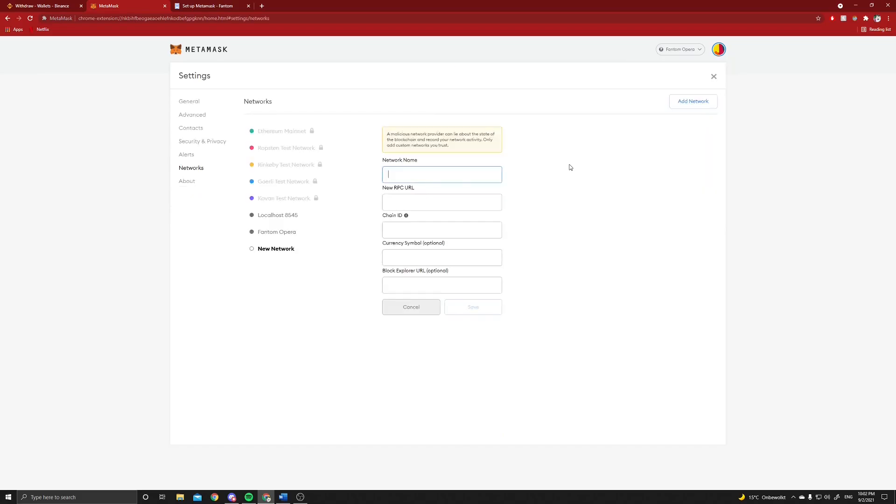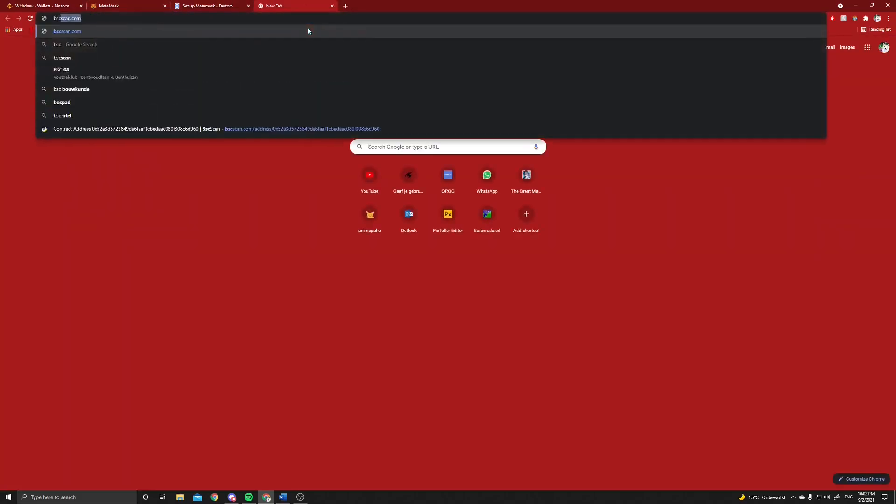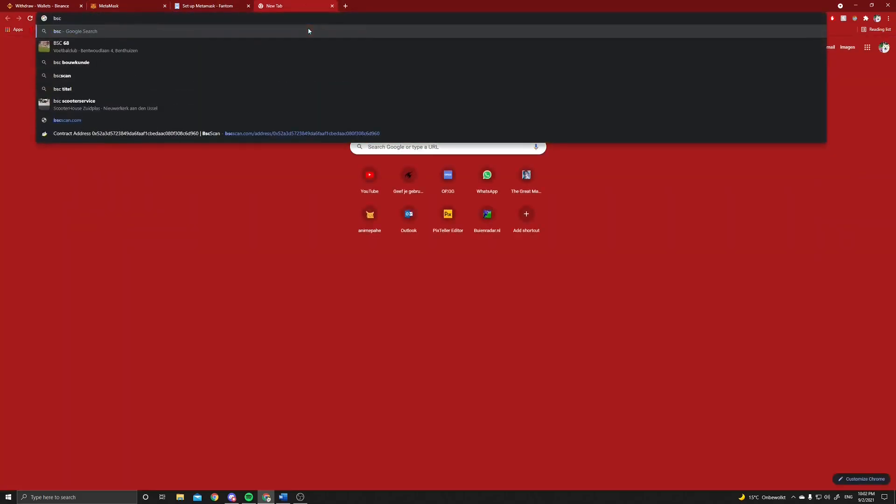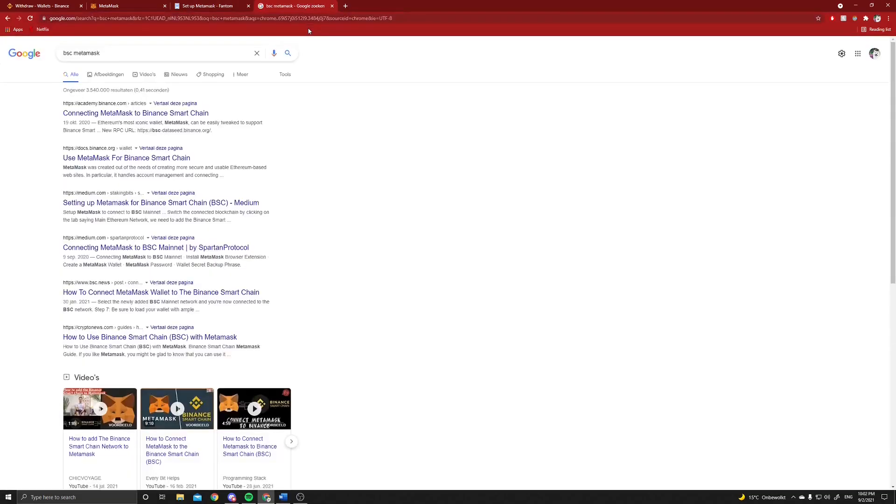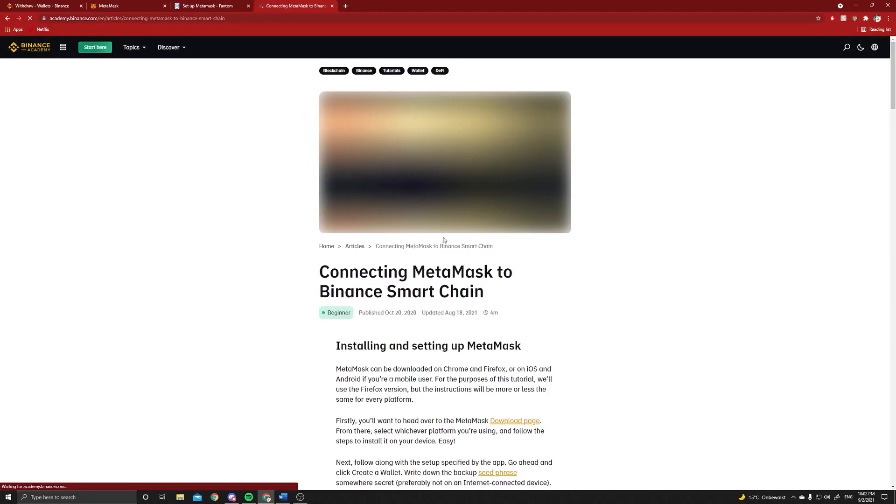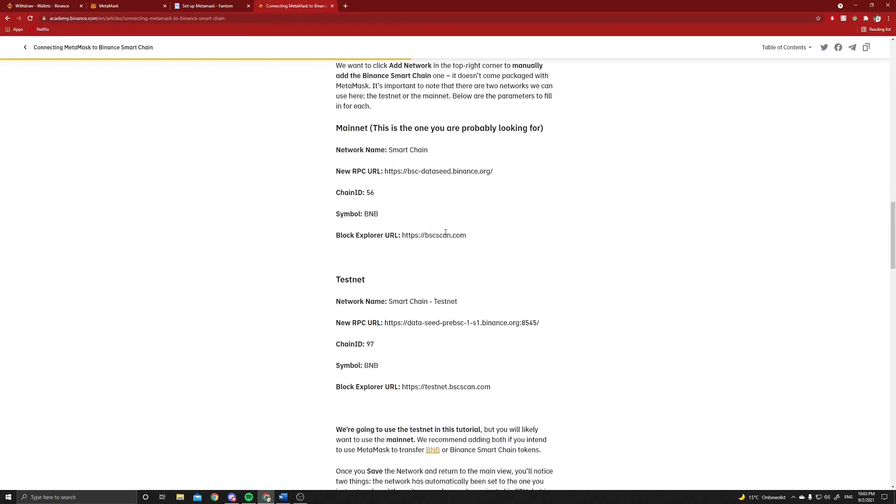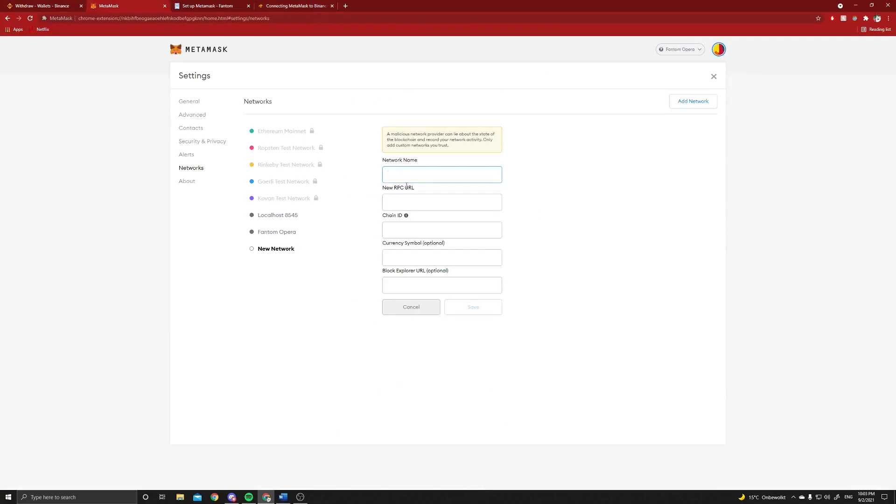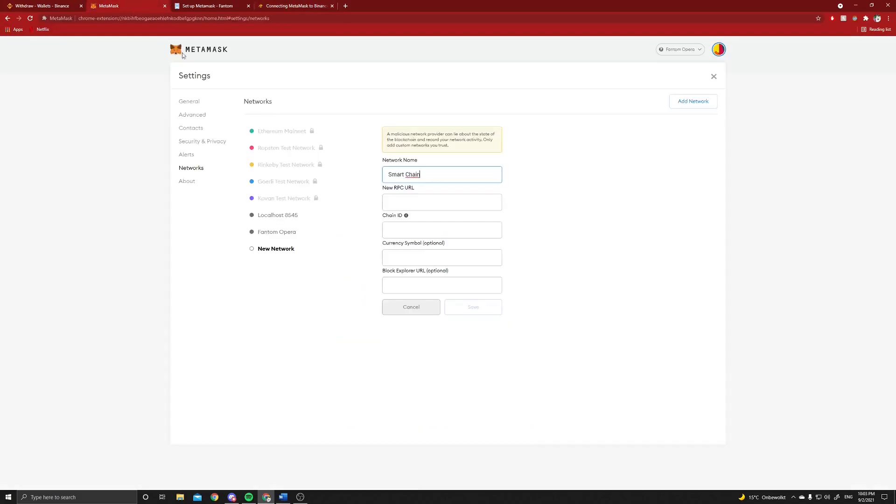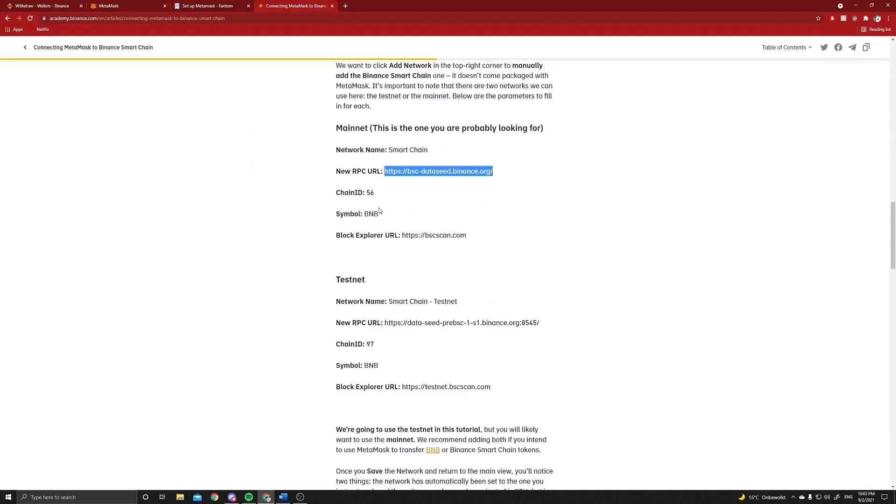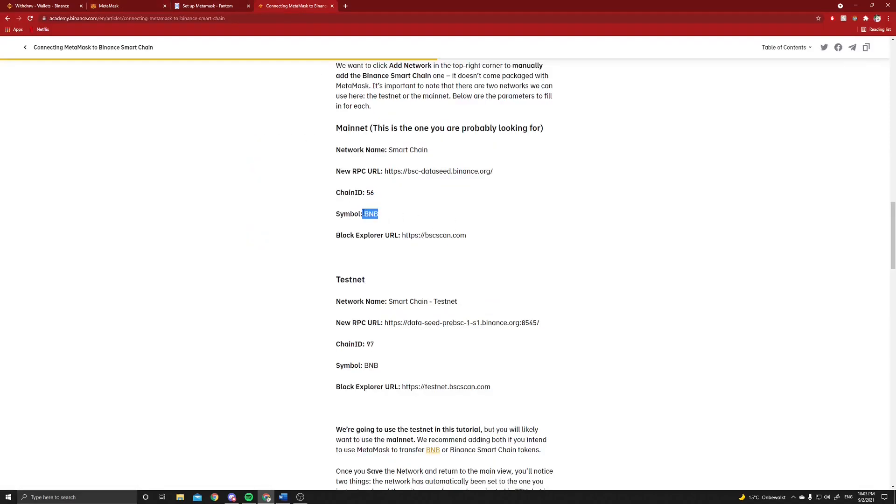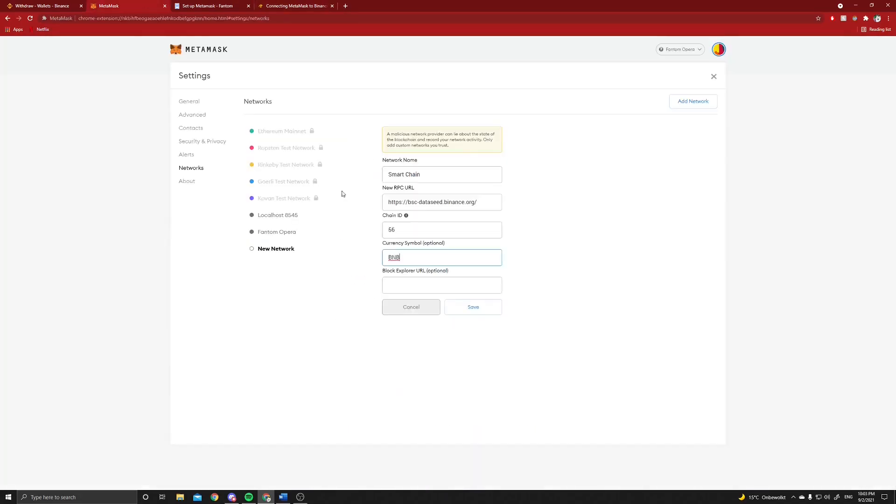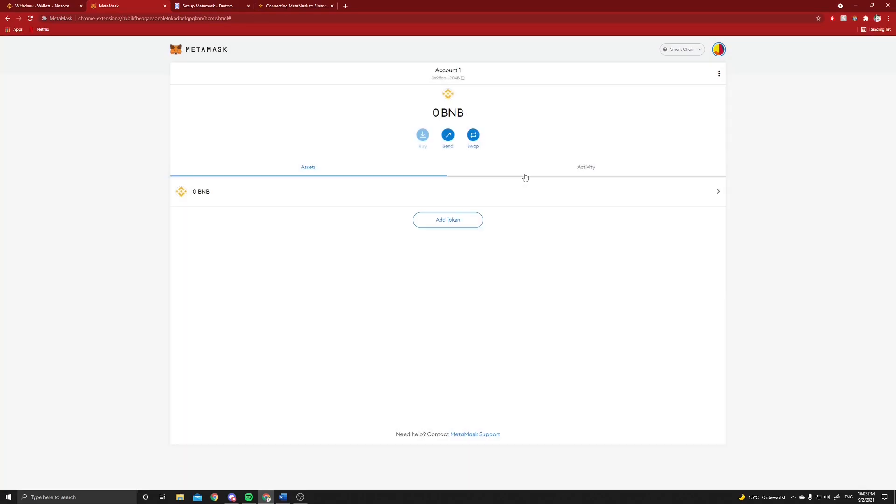You should add the Binance Smart Chain Network too, and you can find this in the description as well. I will look it up here right now, but it's the exact same. Here you just copy all of this information right here, so let me do that.